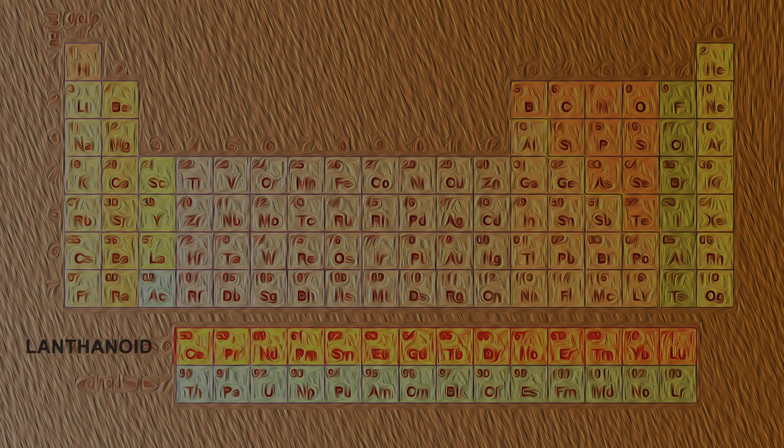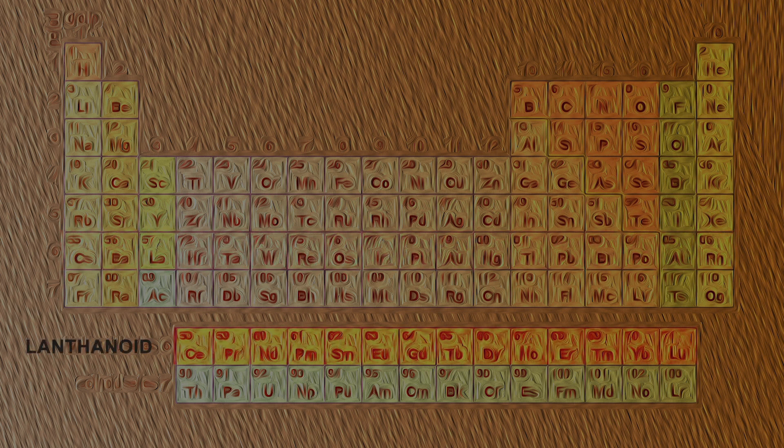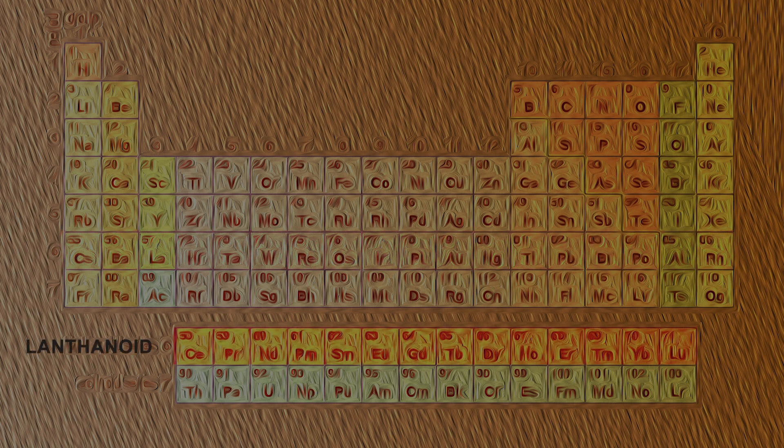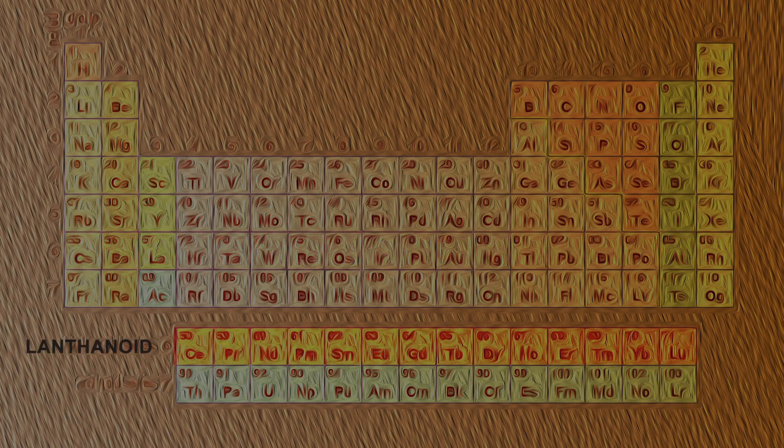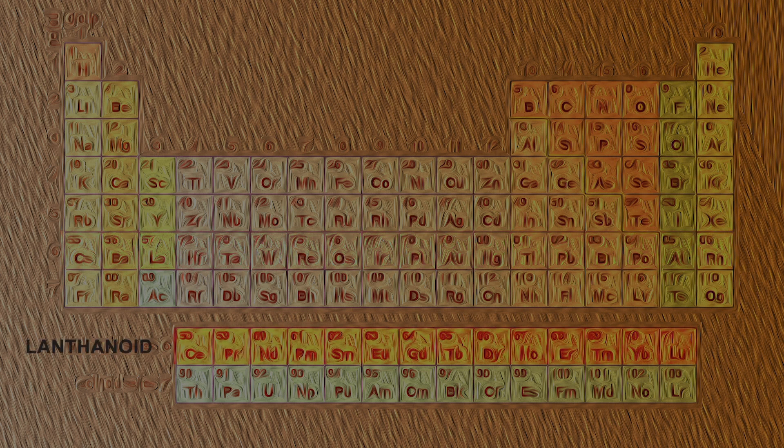The sixth period has 32 elements. The fifth period has 15 elements, called the lanthanide series, separated from the table.